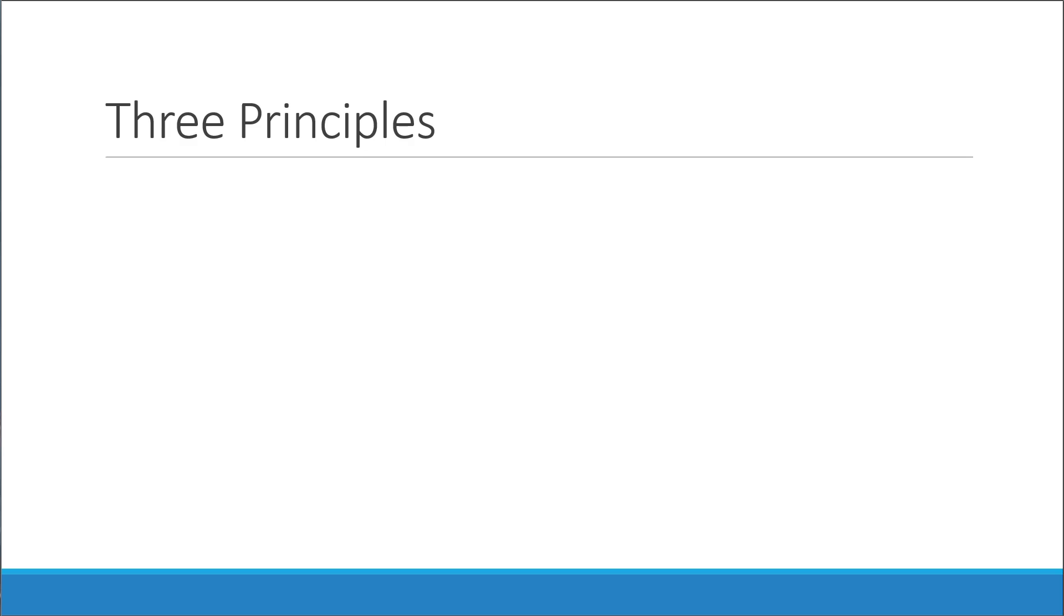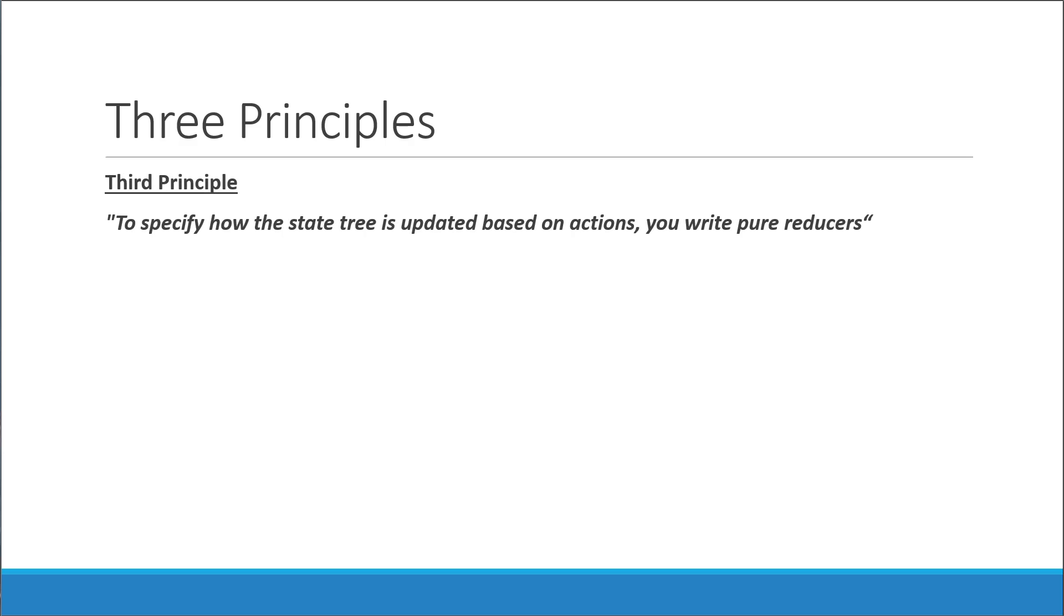The third and final principle tells you that to specify how the state tree is updated based on actions, you write pure reducers. So the second principle told us that state can only be transformed by dispatching actions, but how the state should update is what the third principle covers. And it tells us that we need to write pure reducers to determine how the state changes.